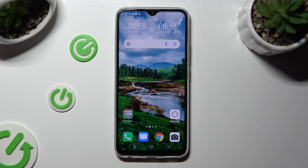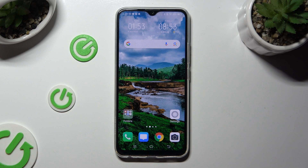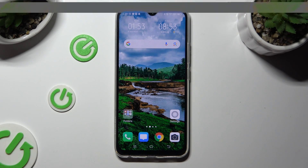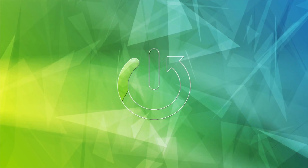Hi, in front of me is Vivo Y19 and today I would like to show you how you can switch on or off automatic screen rotation.